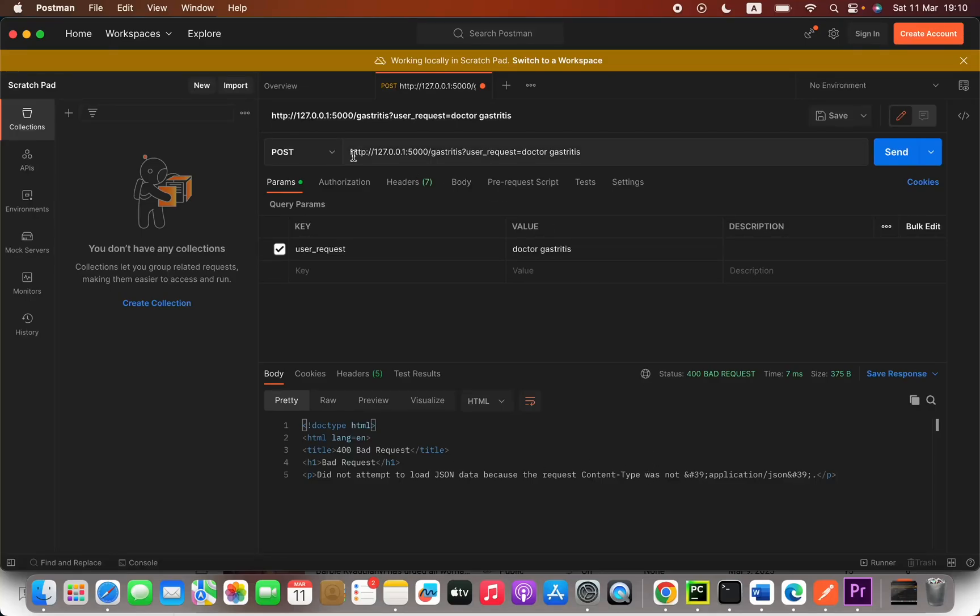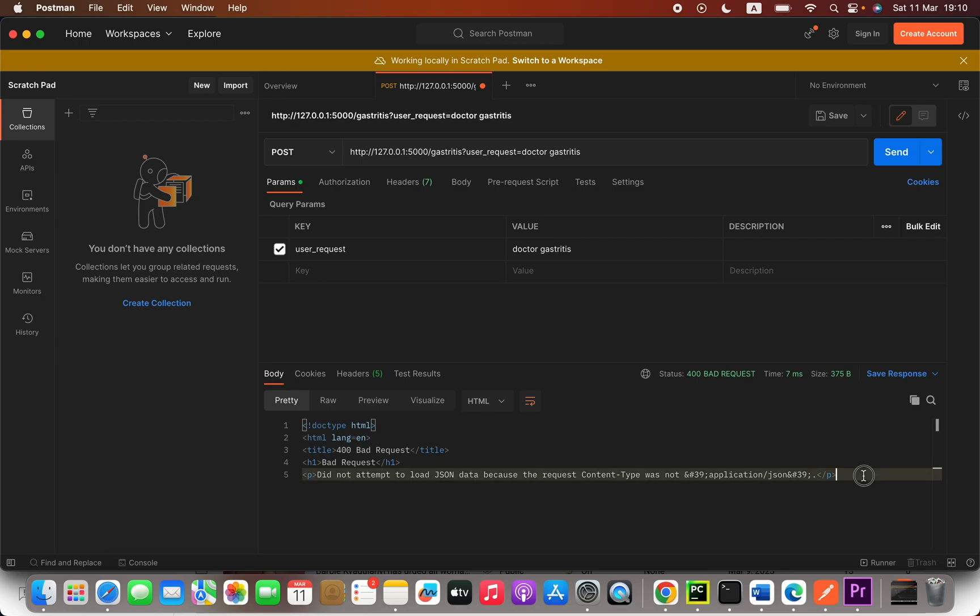Hello everyone, when I am trying to do this POST send, the POST one shows me this error: 'did not attempt to load JSON data because the request content type was not application JSON.' So how can we fix this issue?